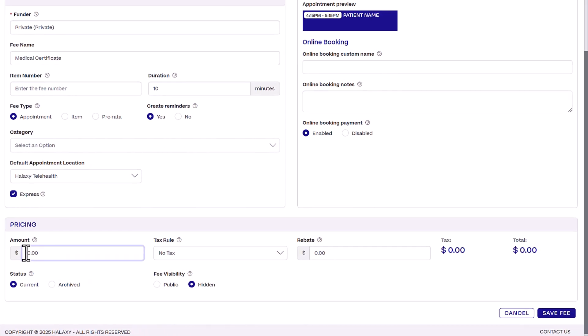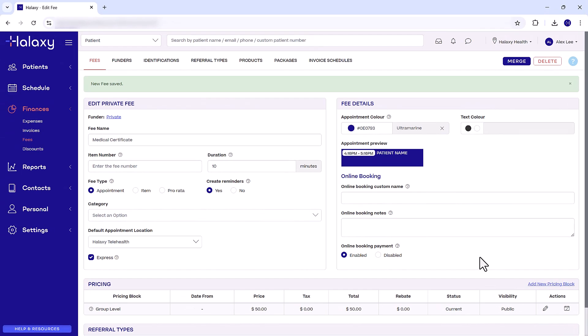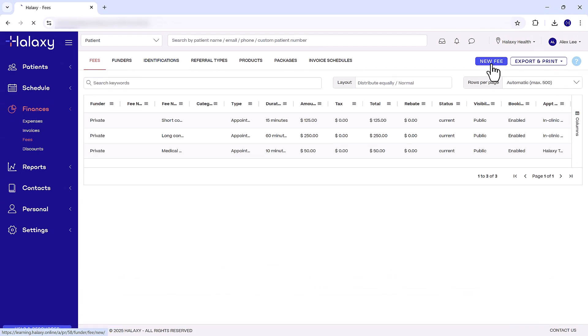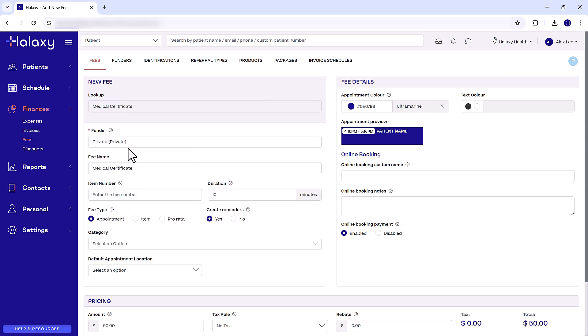Don't forget to add in your pricing and set visibility to public. When you're ready, click Save. You can create as many Express Appointment Services as you need by simply repeating these steps.